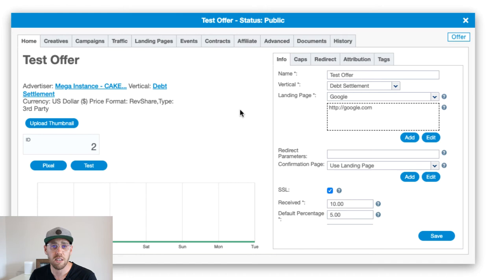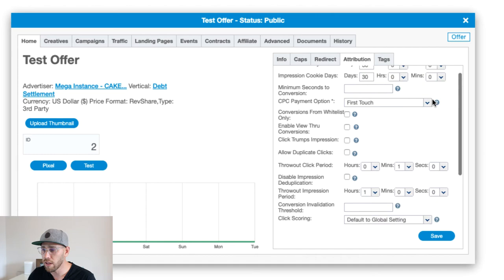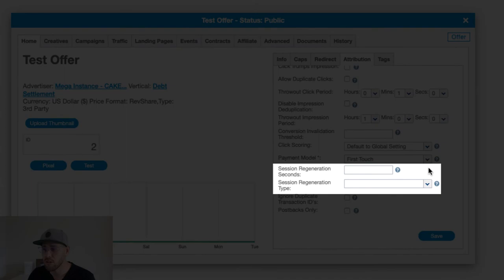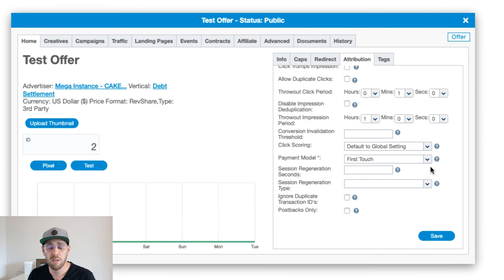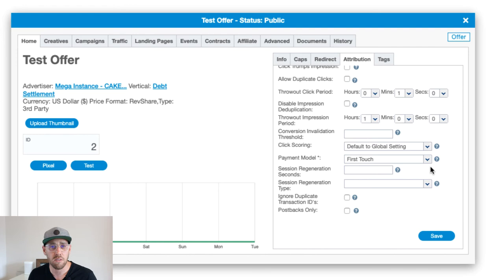That's when you would use fingerprint tracking. In our attribution settings on the offer card, if you scroll down towards the bottom, you're going to see two fields, one called session regeneration seconds, and one that's called session regeneration type. The reason why we have a field called seconds is because we need to put a time frame around how long we want Cake to be able to attribute a conversion to a user in the absence of a cookie or a request ID.